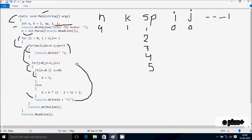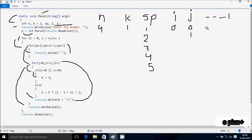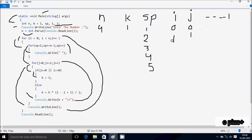After that the loop increments j, so j is now 1. Check condition 1 less than i value 0, so 1 less than 0, condition is false, not satisfied. Control comes to Console.WriteLine method, so cursor moves to new line. After that the loop increments i, so i is now 1. Check condition i value 1 less than n value 4, condition is true, that is satisfied.